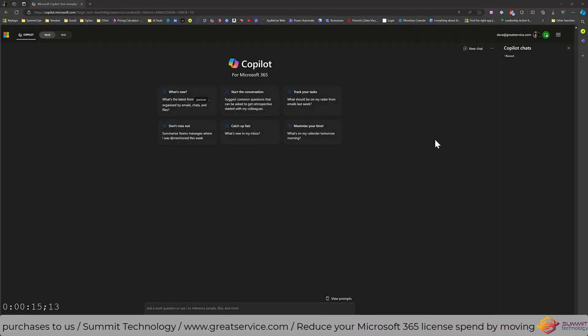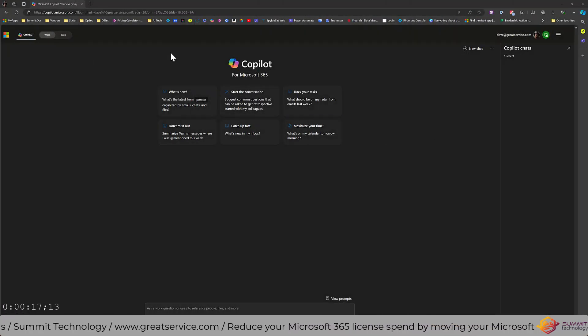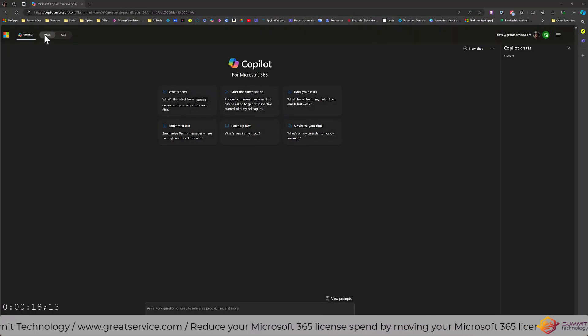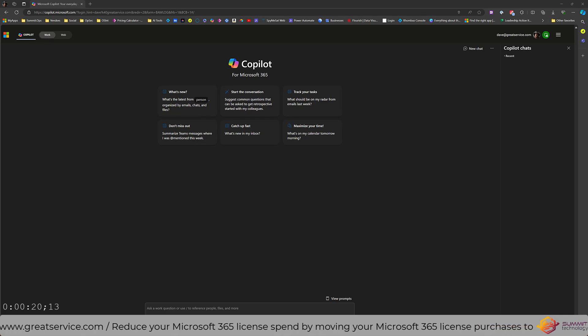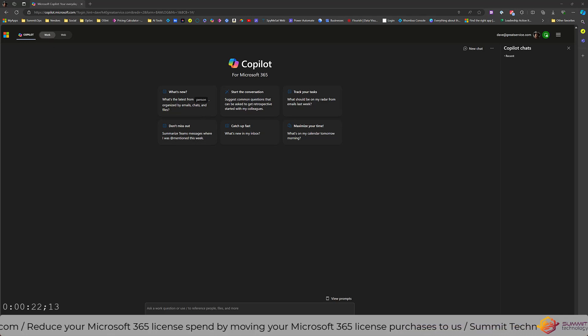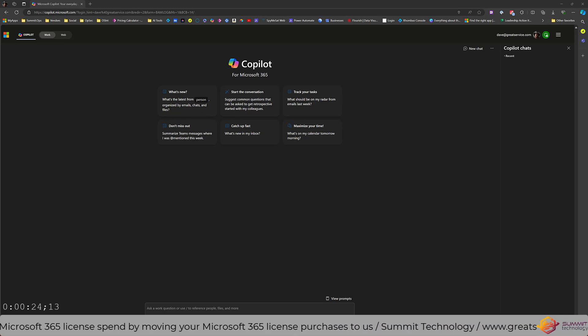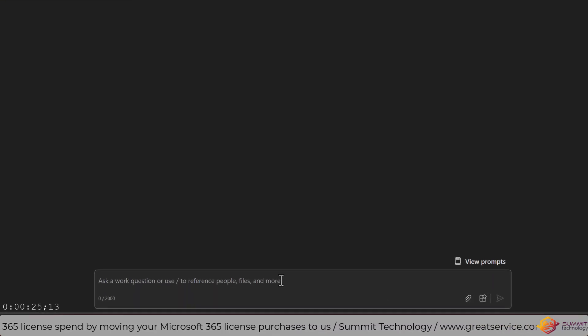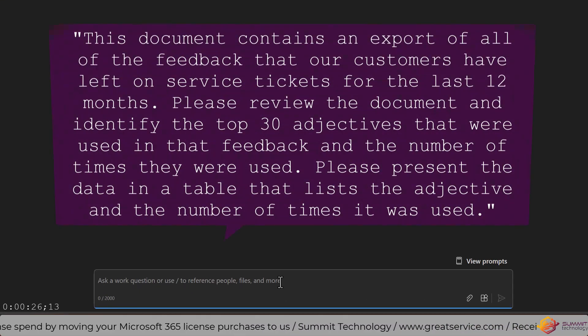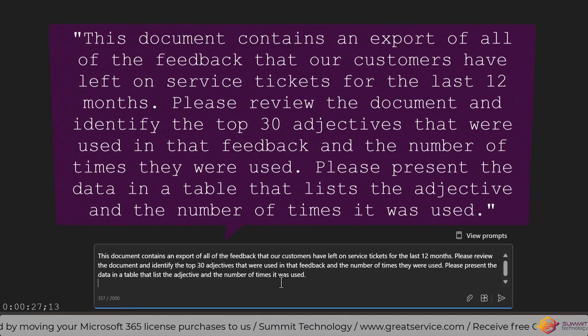So next, we're going to jump over to Copilot, make sure that we're in selected work, then we're going to utilize a simple prompt I'll put up on the screen here and analyze that document.